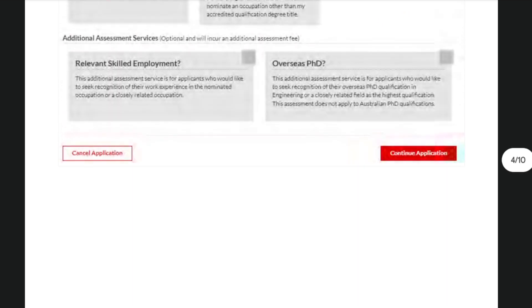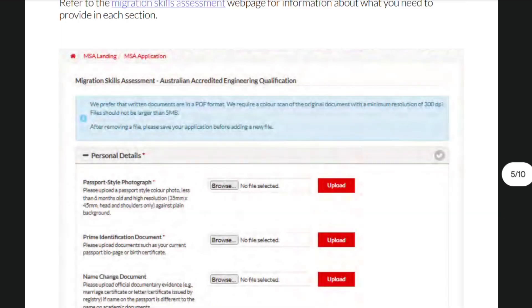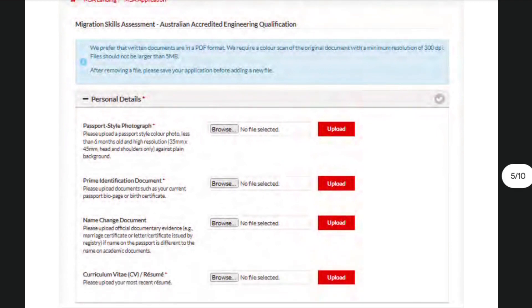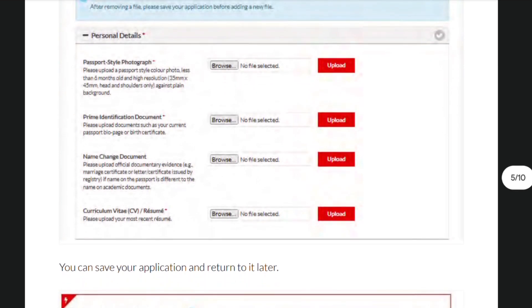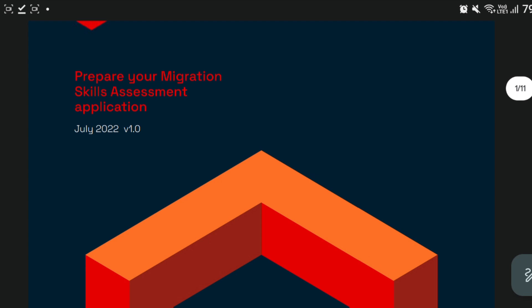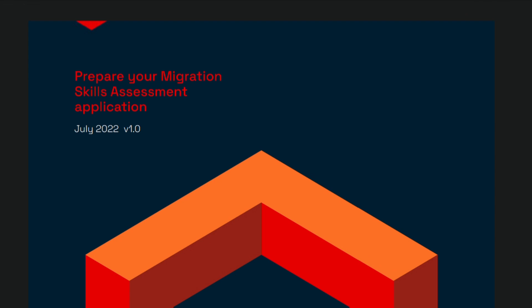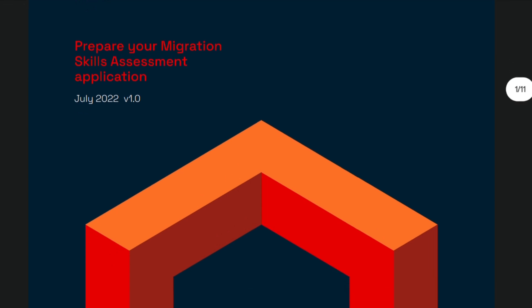Lastly, there are additional assessment services which you can avail. Once you've chosen a pathway, you can begin your application. Basic documents are your passport, your name change documents if any, and your resume. Those are just the basic documents that you need in order to apply for an application in EA.